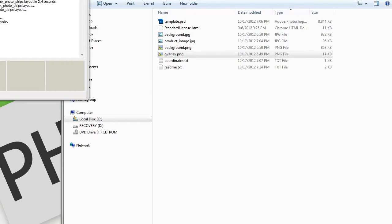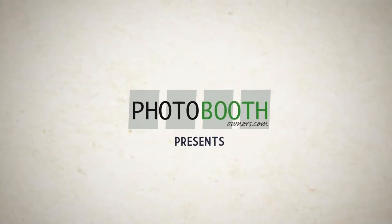And with that, I will wrap this session. Happy Boothing, and look for me at photoboothowners.com. We'll see you next time.